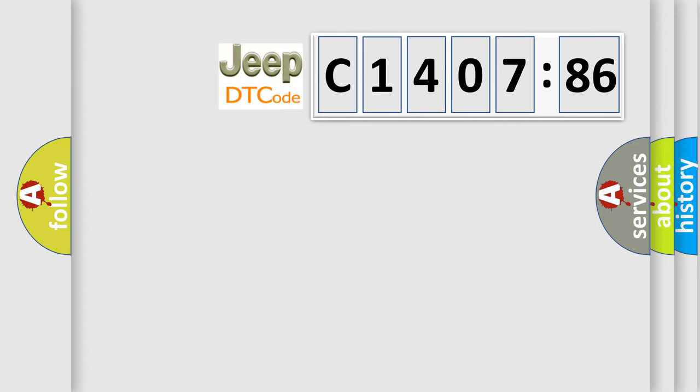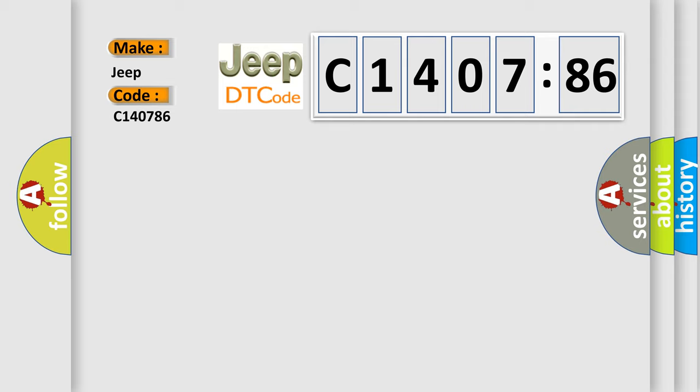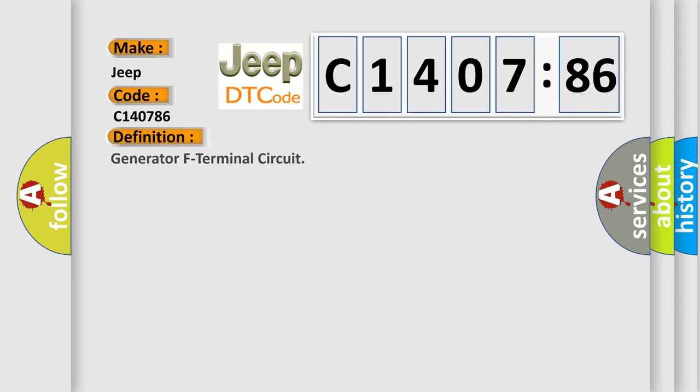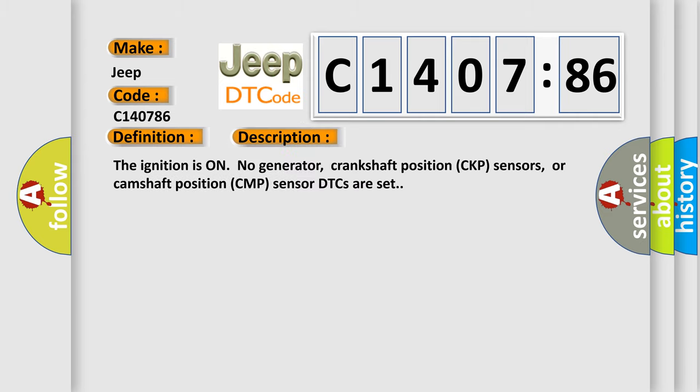So, what does the diagnostic trouble code C140786 interpret specifically for Jeep car manufacturers? The basic definition is generator F terminal circuit. And now this is a short description of this DTC code.